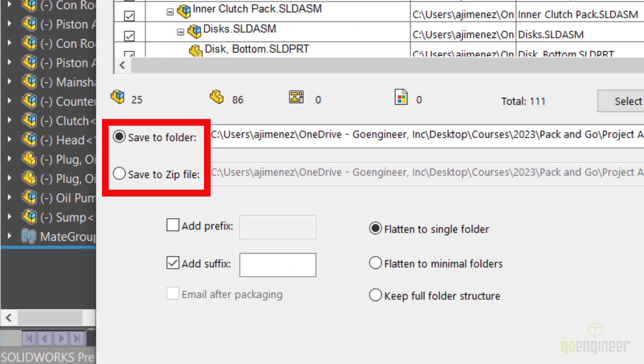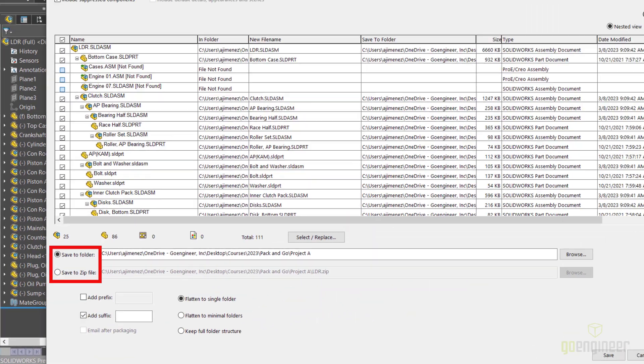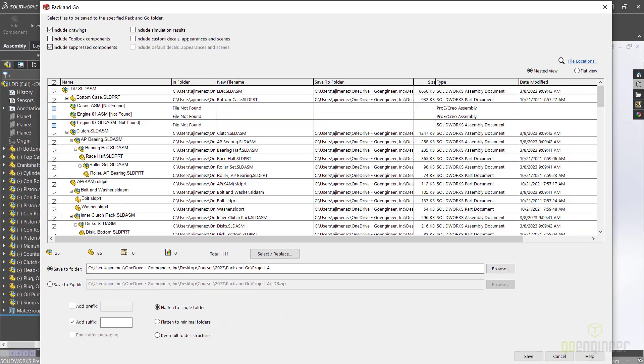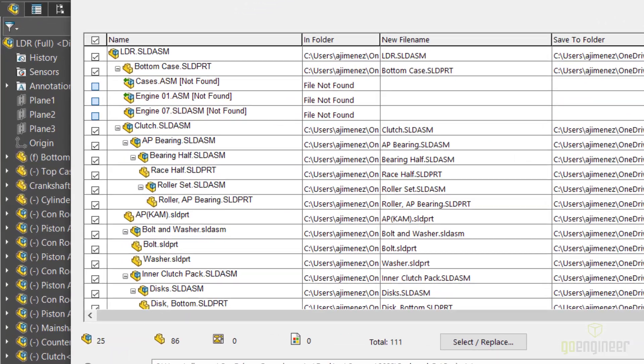These files can be saved to a new folder or a zip file. This is great when you need to take files with you to work from home, for example, or if you need to send files to an outside source, or another example would be sending these files to GoEngineers Technical Support Department.